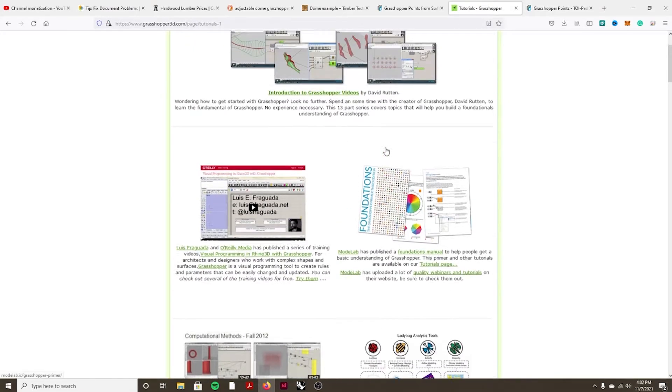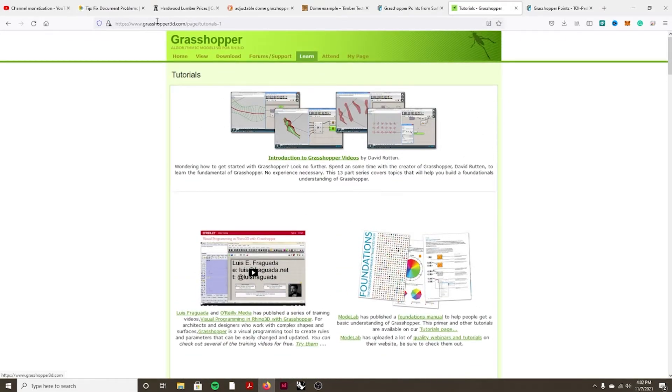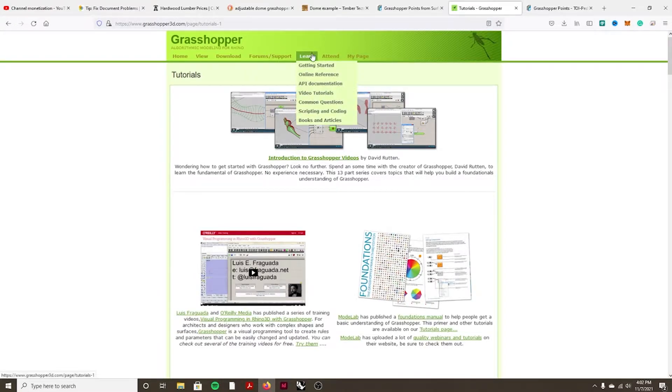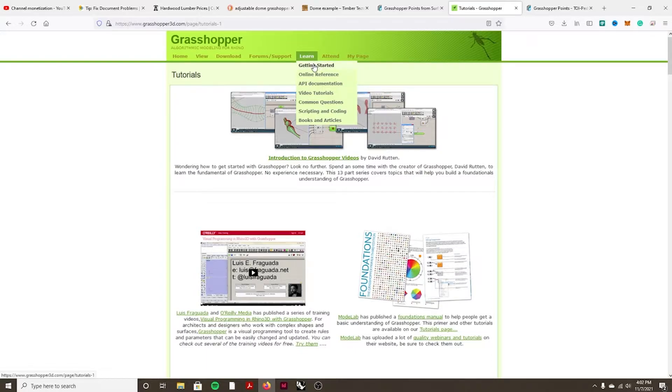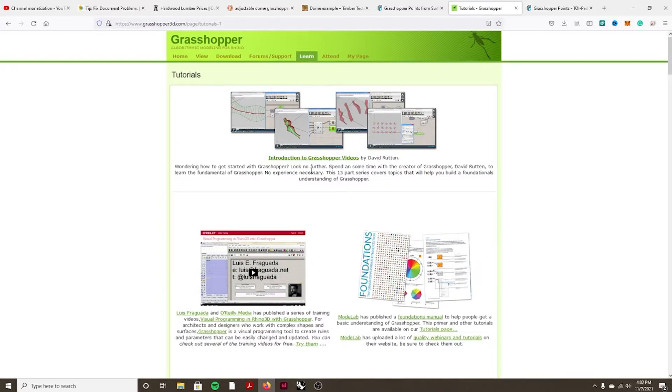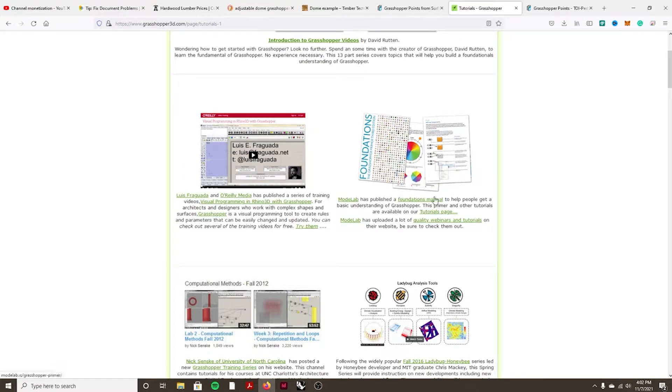The other thing I want to mention is just the grasshopper3d.com site. It has great forum support and learning. This tab getting started has introduction videos and all that kind of stuff. And then also this MODELAB here is a really helpful resource, so be sure to check that out too.